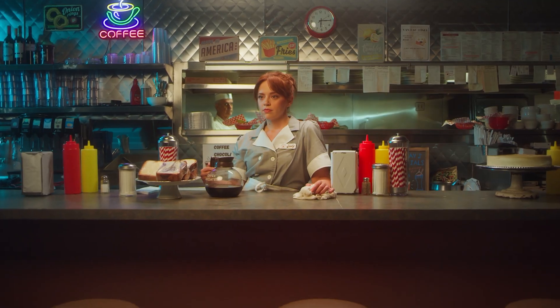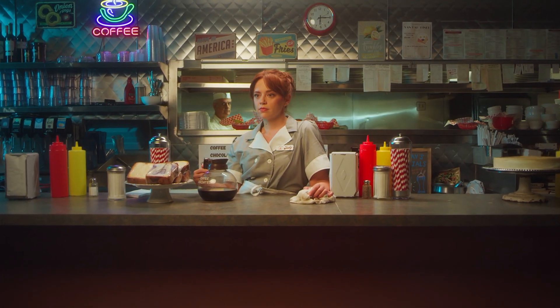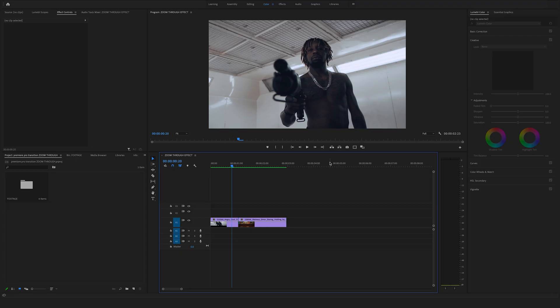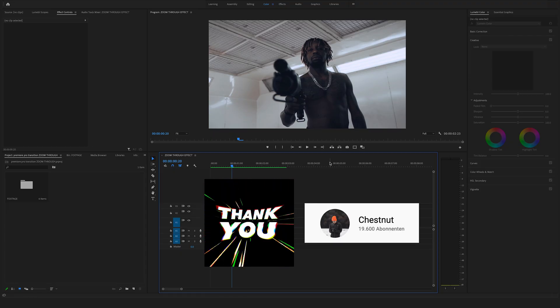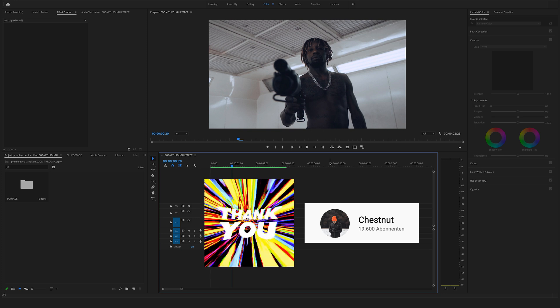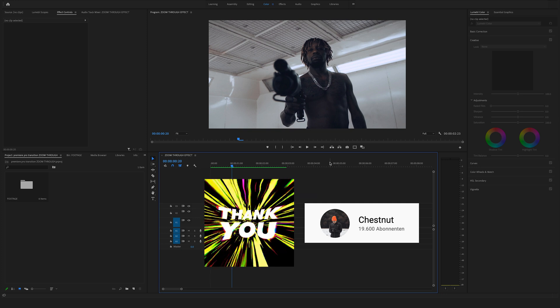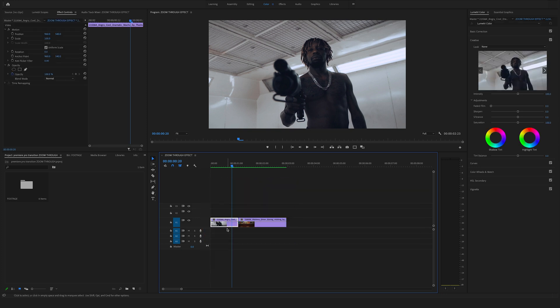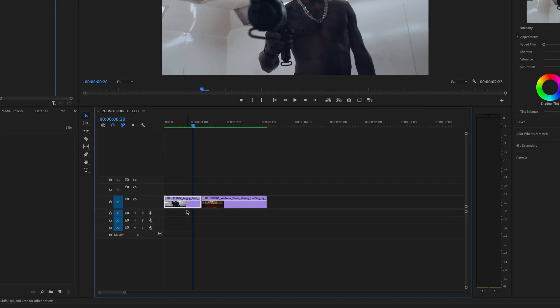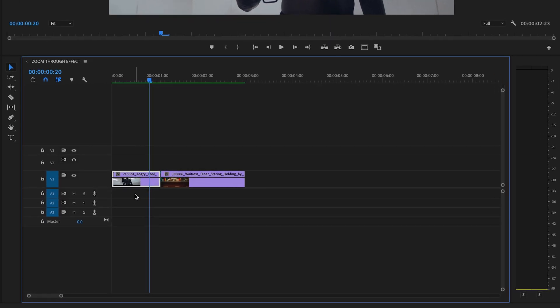Okay, let's create a stylish smooth zoom through effect here in the timeline. But first of all, a big shout out to the YouTube channel from chestnut - his tutorial was a big inspiration for this one here. Okay, in the first step bring the first clip to video track 2, so drag it above.